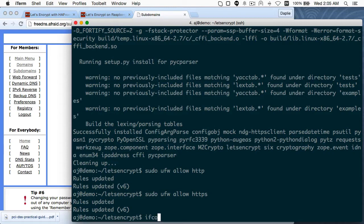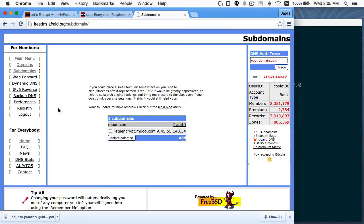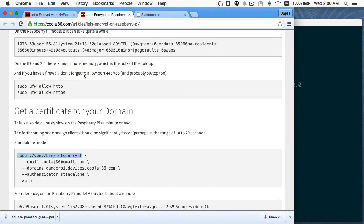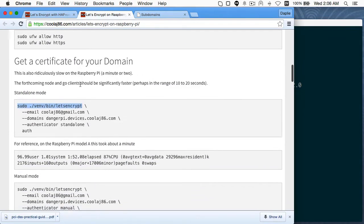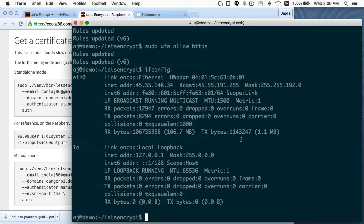Just to verify: one of the nice things about DigitalOcean is if you delete a server and create one seconds later, you get the same IP address back. So my fresh server has the same IP address as the one I was just using. And now I need to run the Let's Encrypt tools.